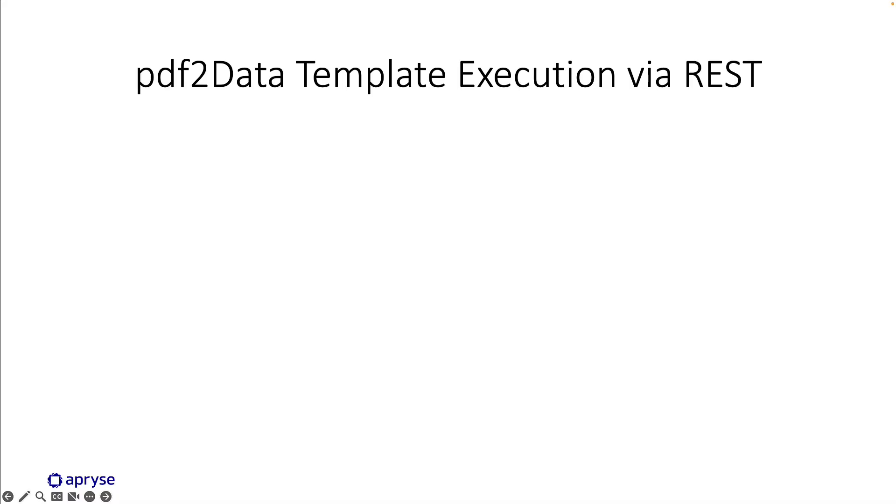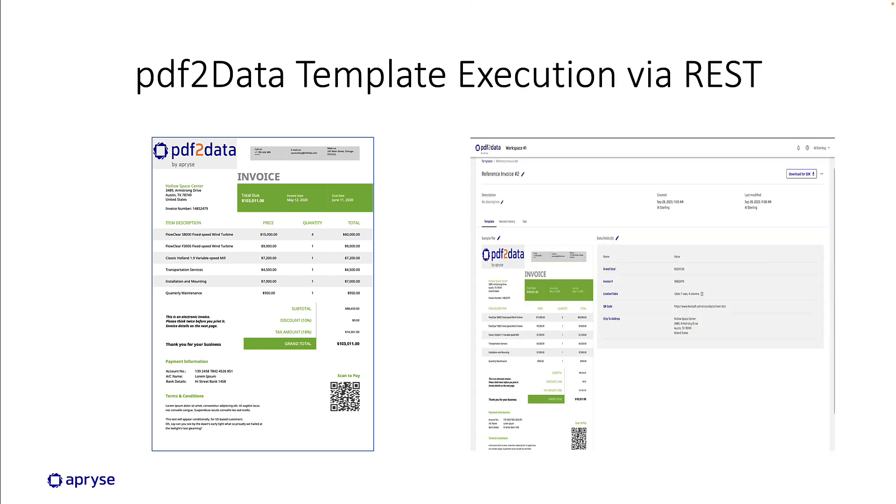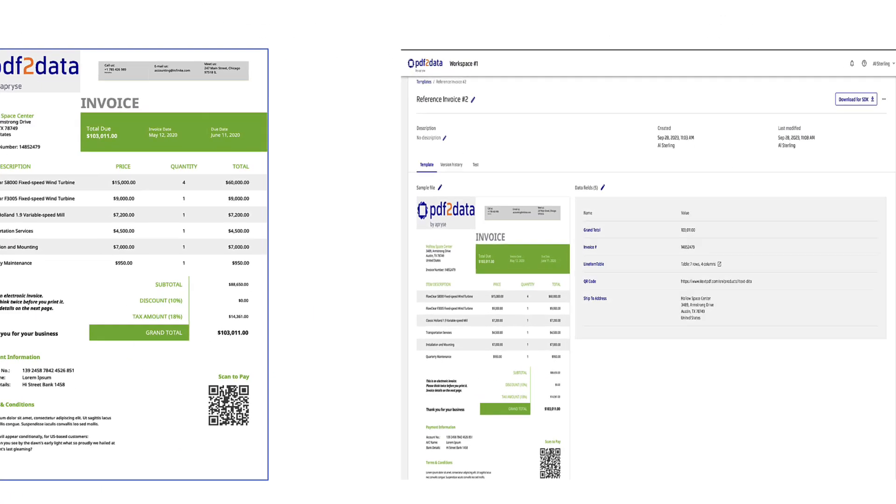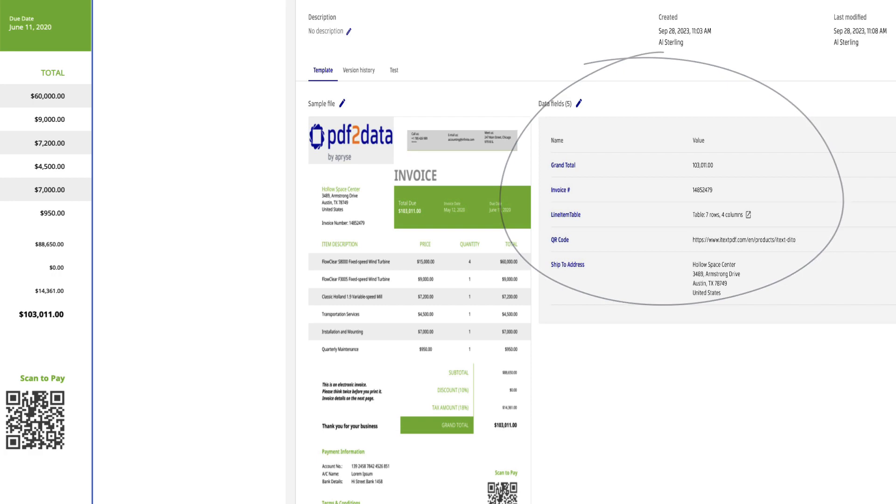The assets needed for this particular demonstration will include our reference PDF document, in this case it's an invoice, and through the use of the PDF2Data editor we've created the following template and these particular fields are of interest for extraction.